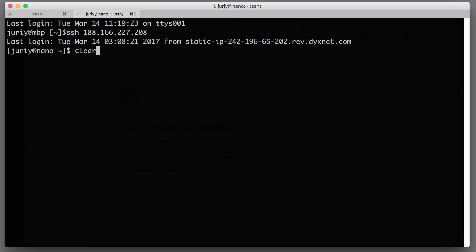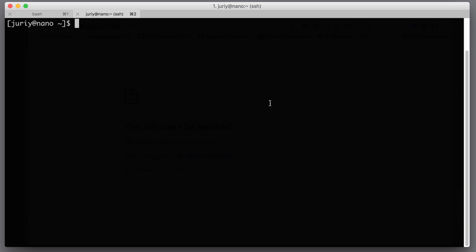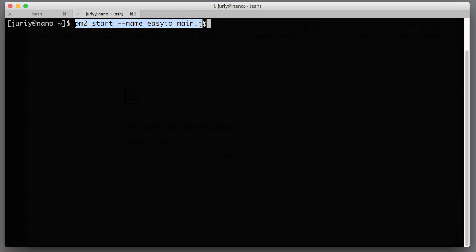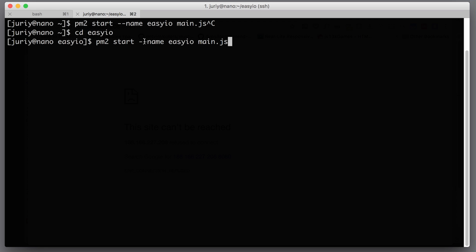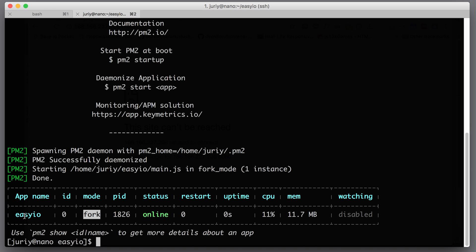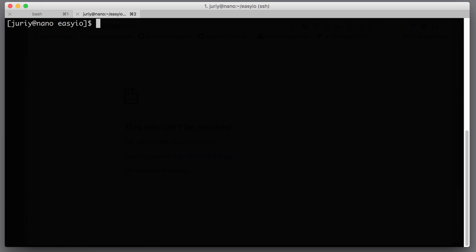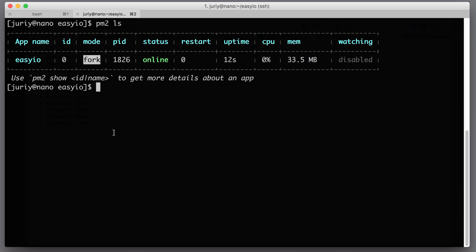I need to run PM2 — I have it installed already as a global dependency. I'll say pm2 start, give the running application a name so I can distinguish it — I'll call it EasyIO — and specify which file to run: main.js. But I first need to navigate to the folder with that file, so let's go to easy-io and then run: pm2 start --name EasyIO main.js. PM2 does its thing and reports that EasyIO is online. You can run pm2 ls to get the list of running applications.